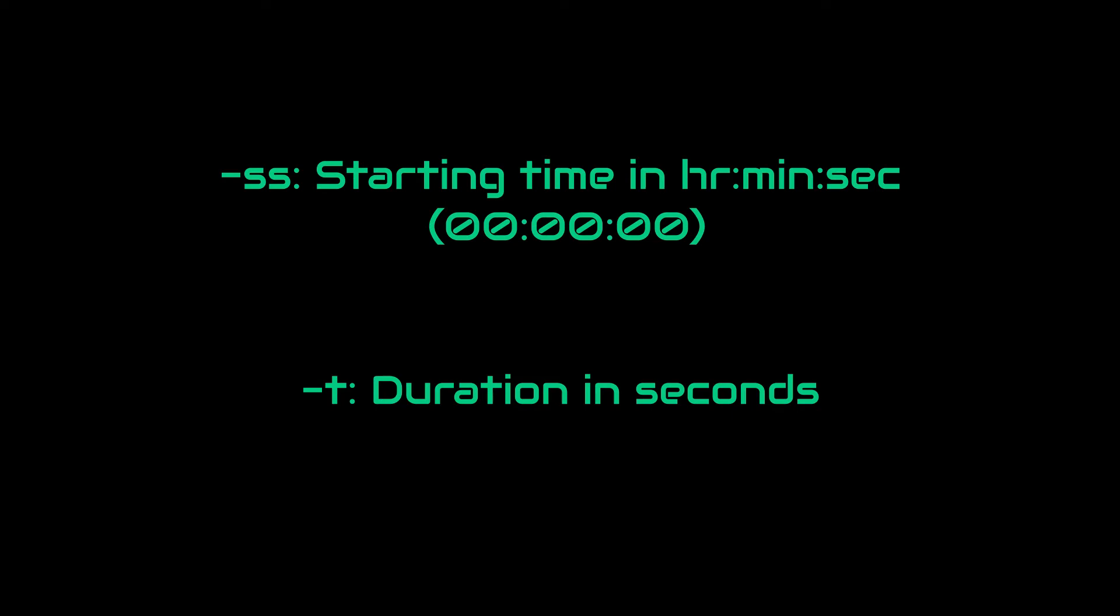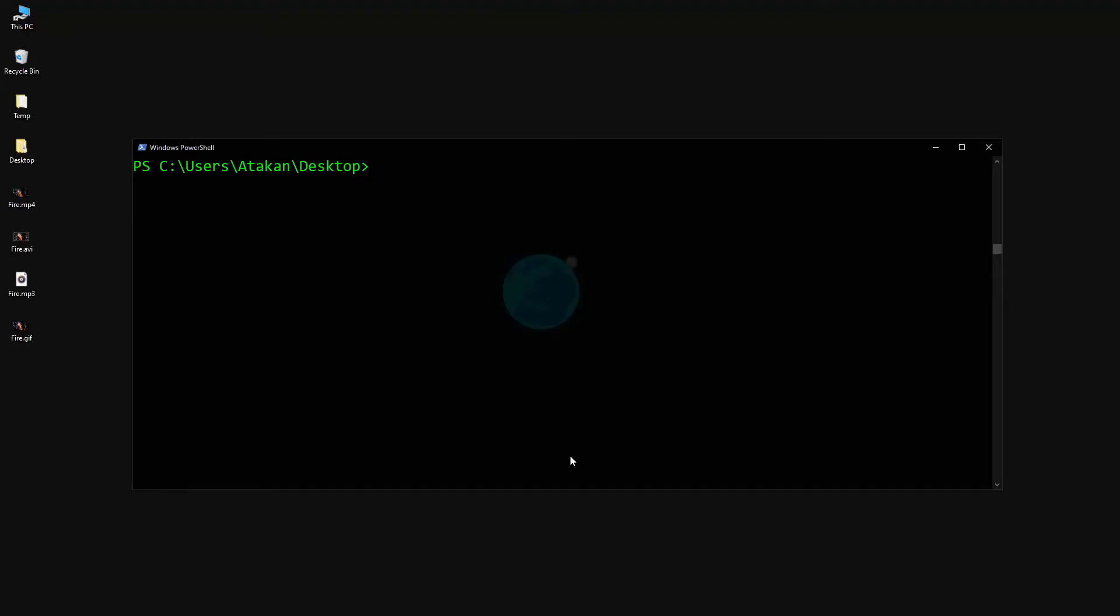So in our example, if we want to make a GIF from 6th seconds to 10th seconds, all we have to do is use the following command: Ffmpeg -i fire.mp4 -ss 00:00:06 -t 4 fire.gif.